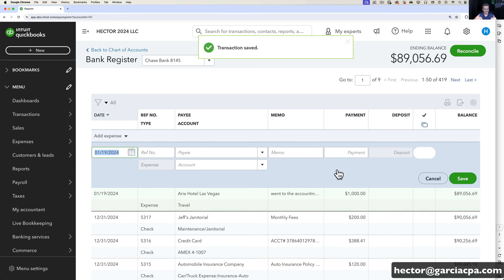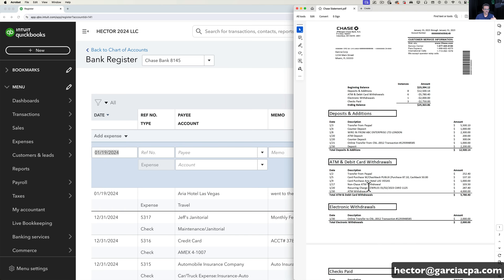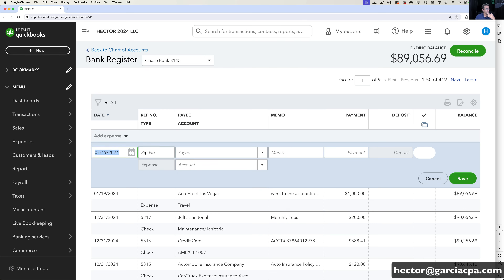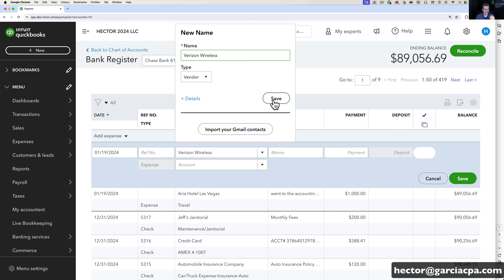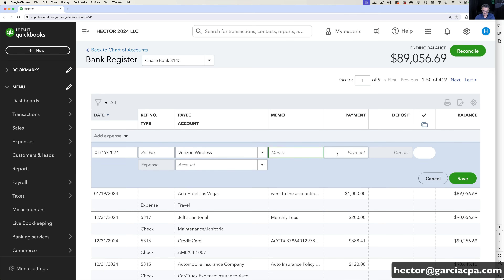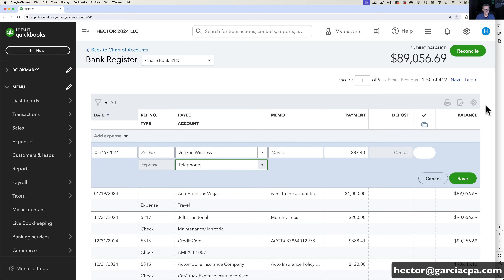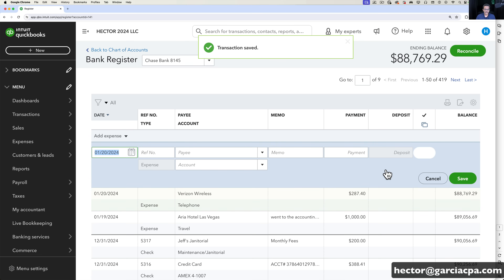That creates that one transaction, and the next line stays open so I can go to the next one. This one says Verizon Wireless, $287.40. I come in here, hit Tab, type 'Verizon Wireless,' hit Tab, and I always like to create vendors — that's a key thing. I put $287.40, hit Tab, and under Account I know this is Telephone, so I pick that category. Make sure you enter the correct date — let's say this is the 20th, so I put 01/20 — and make sure you have the right year, whether 2023 or 2024. Then click Save.